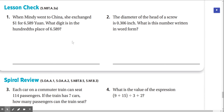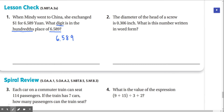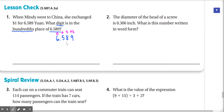Review question 1: when Mindy went to China, she exchanged $1 for 6.589 yuan. What digit is in the hundredths place of 6.589? We label our place values: 6 is in the ones, 5 in the tenths, 8 in the hundredths, and 9 in the thousandths. The digit in the hundredths place is 8.